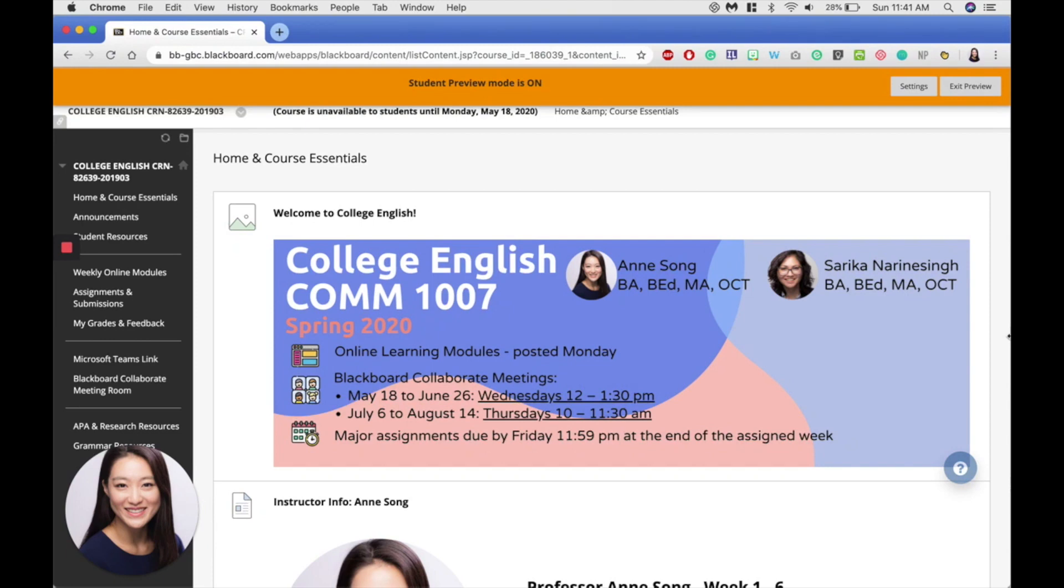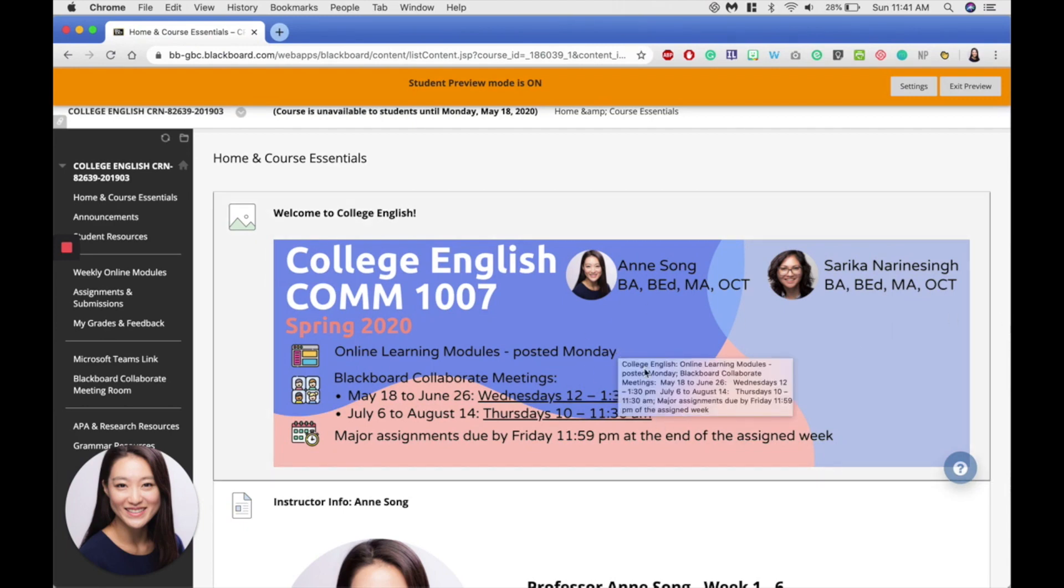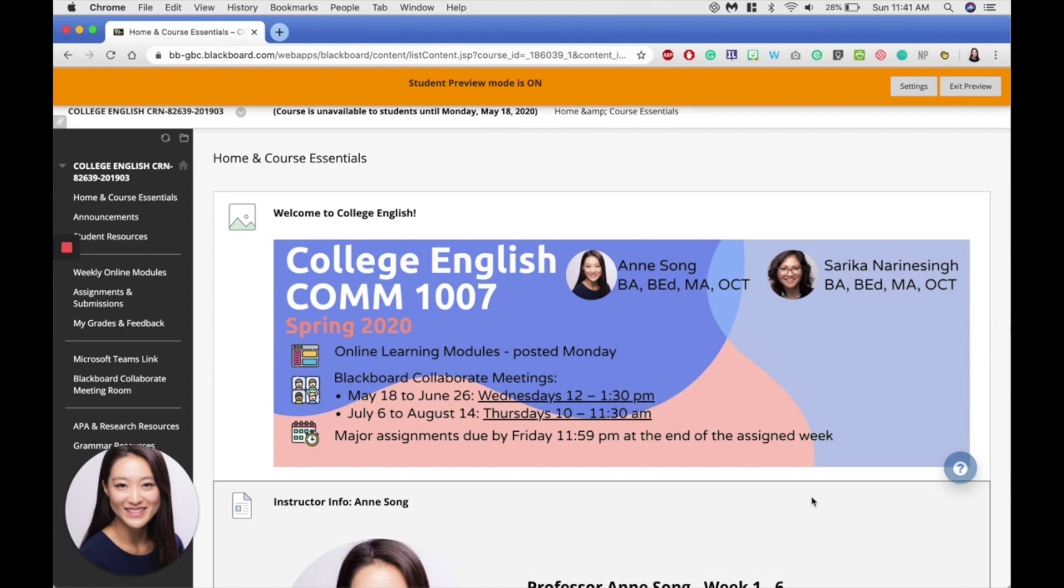On the home page, I have some key information, including when our modules are posted, when our meeting times are, as well as when assignments are due.